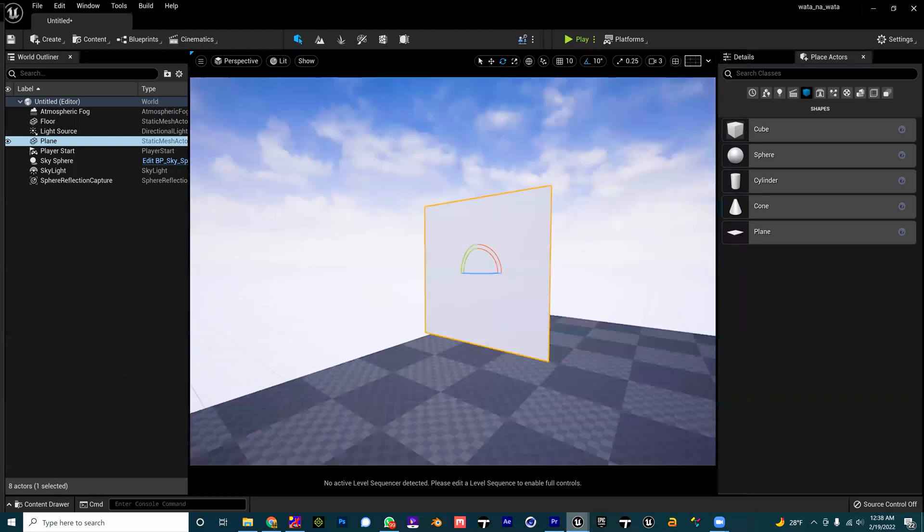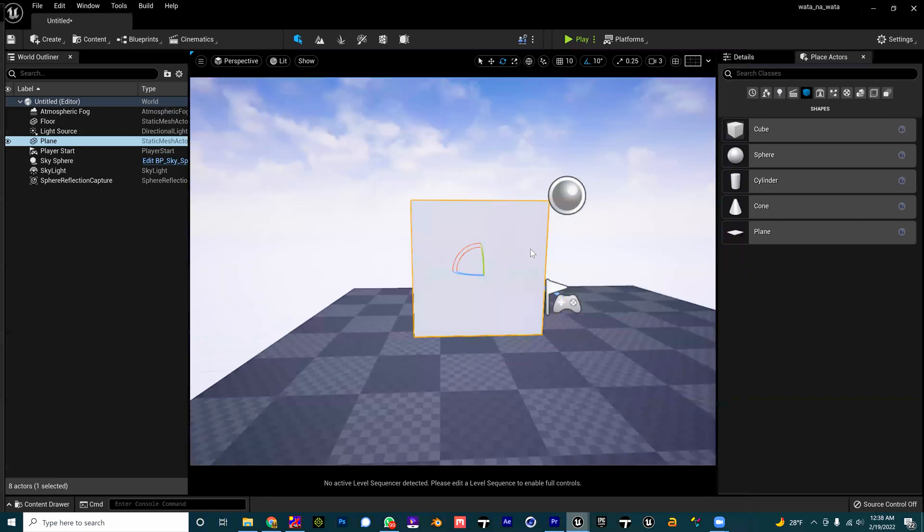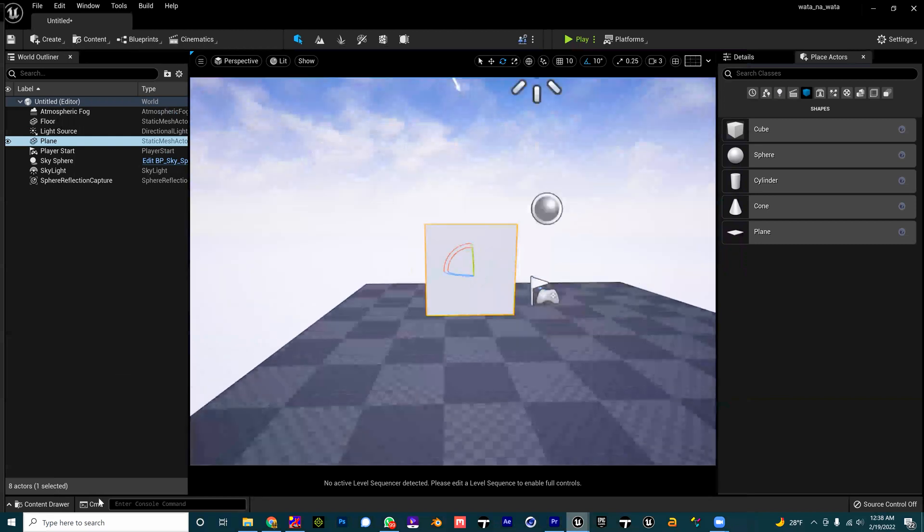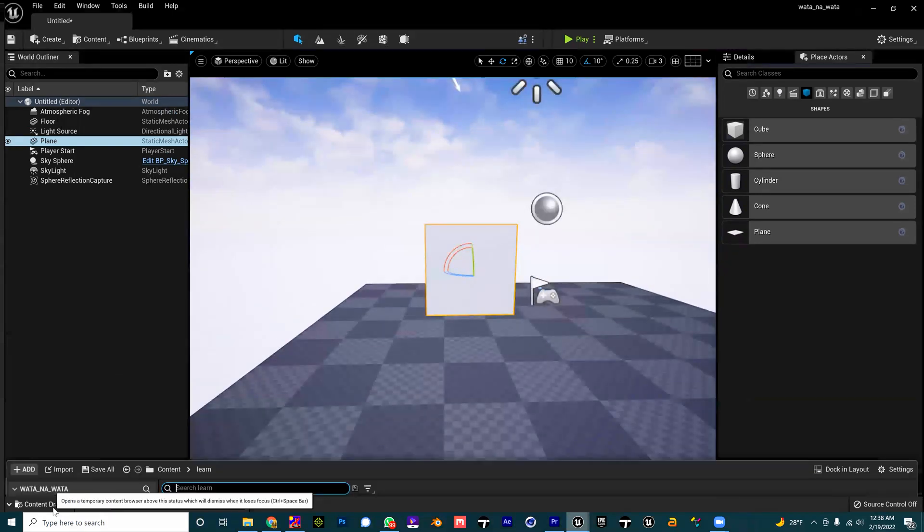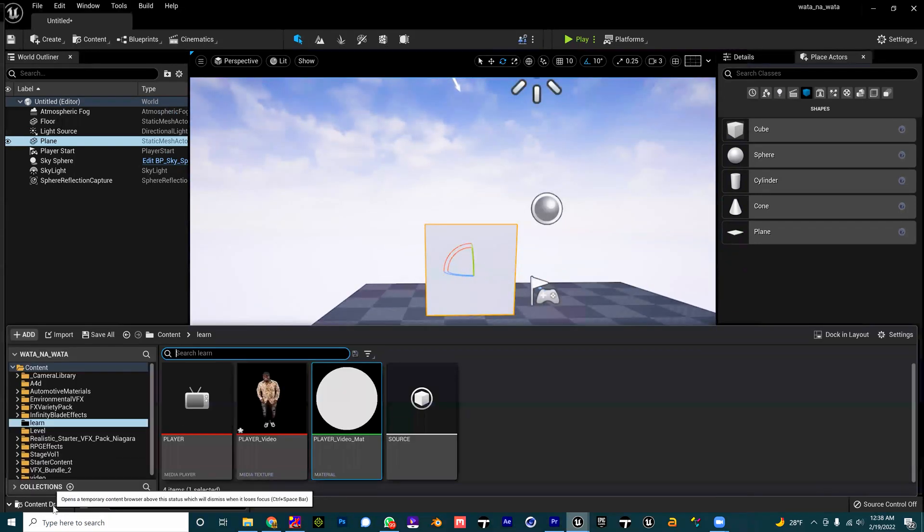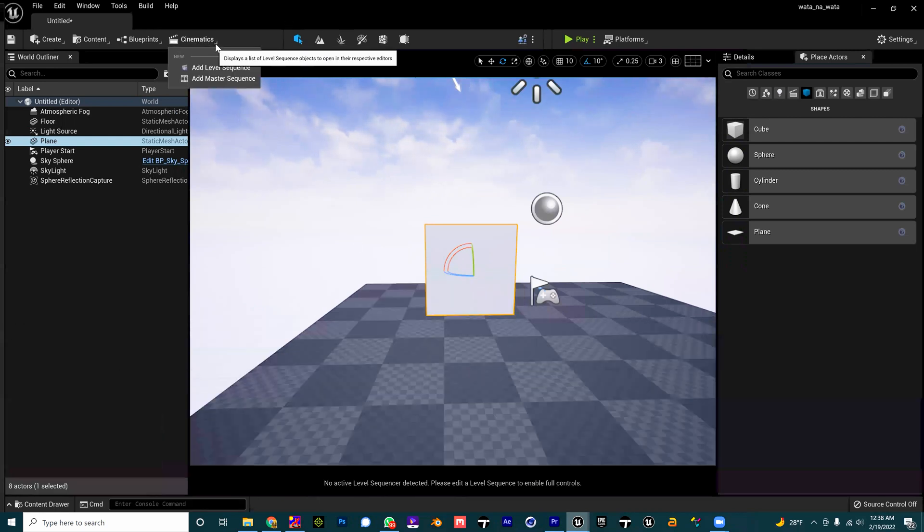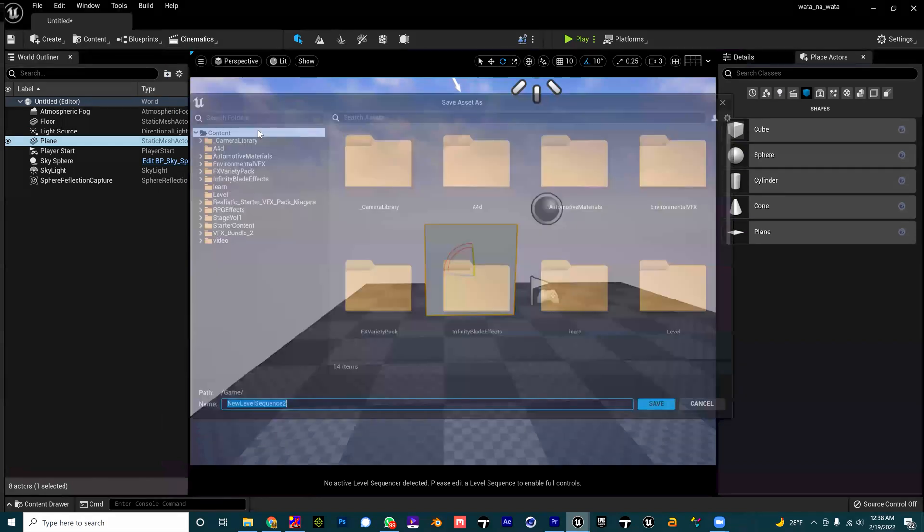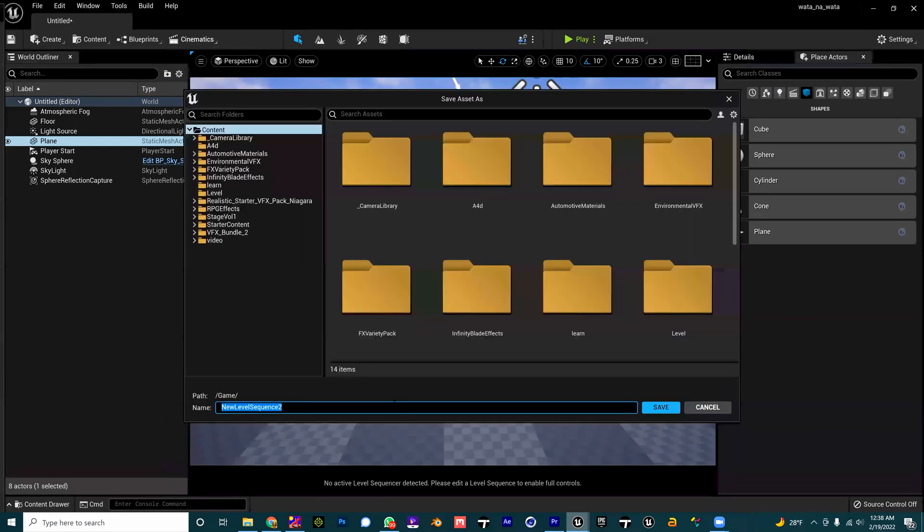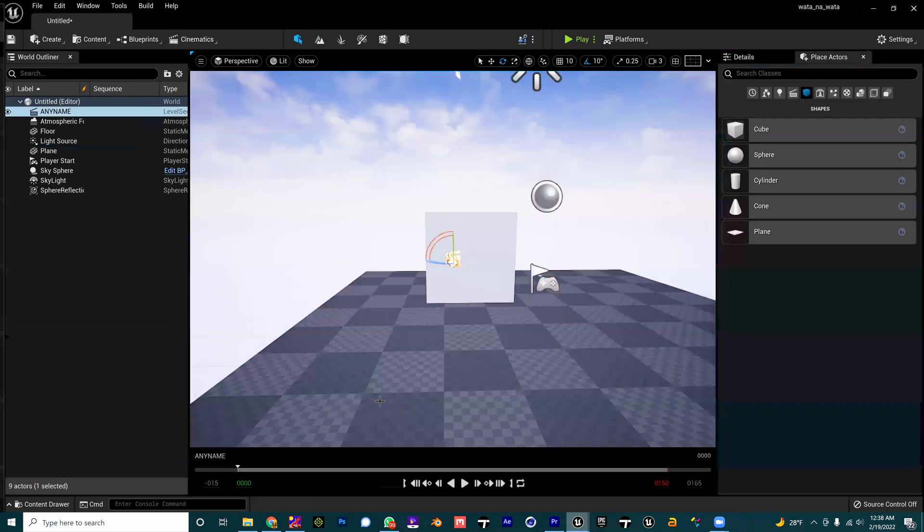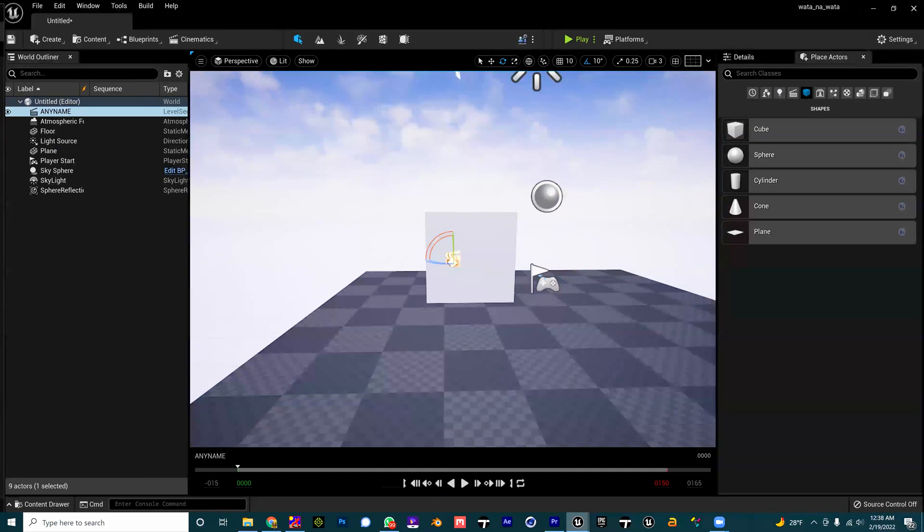Jump into my cinematics. I'm going to add a new level sequence because we need to have it on a level sequence. I'm going to go ahead, it's on the other screen so I'll drag that and bring that here. This is my level sequencer.